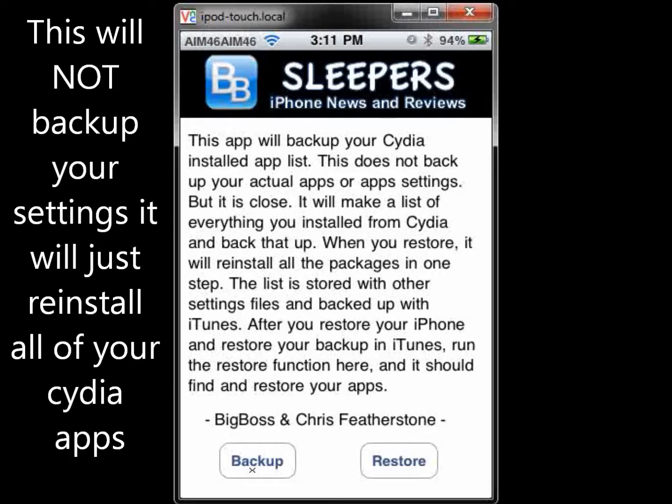After upgrading and re-jailbreaking, you'll just want to reinstall APT Backup from Cydia.